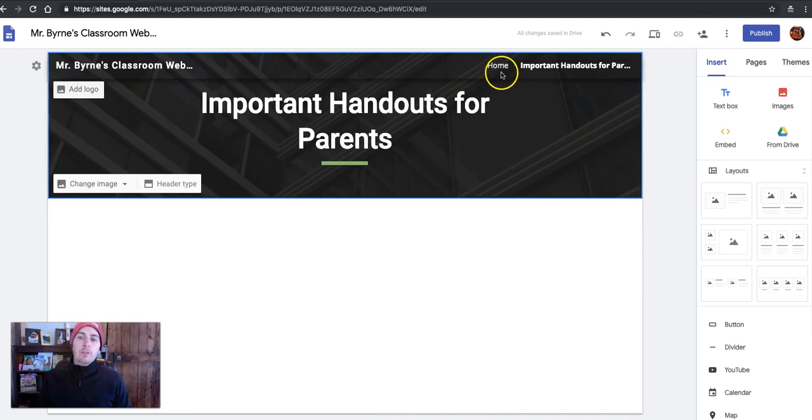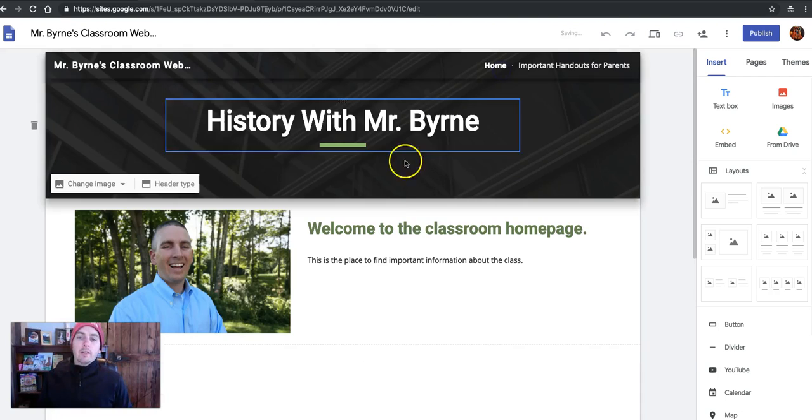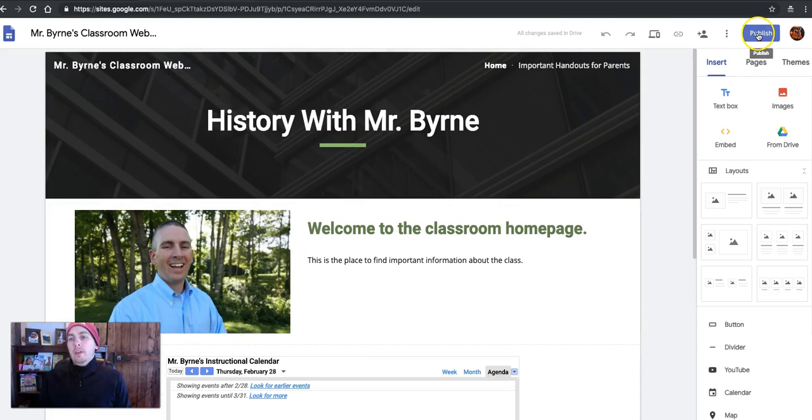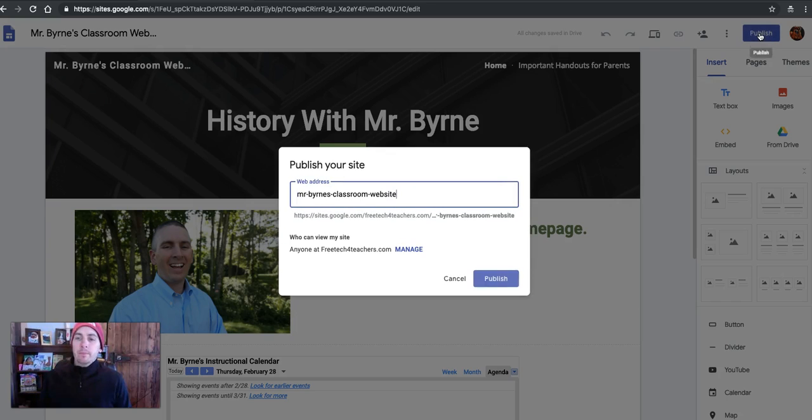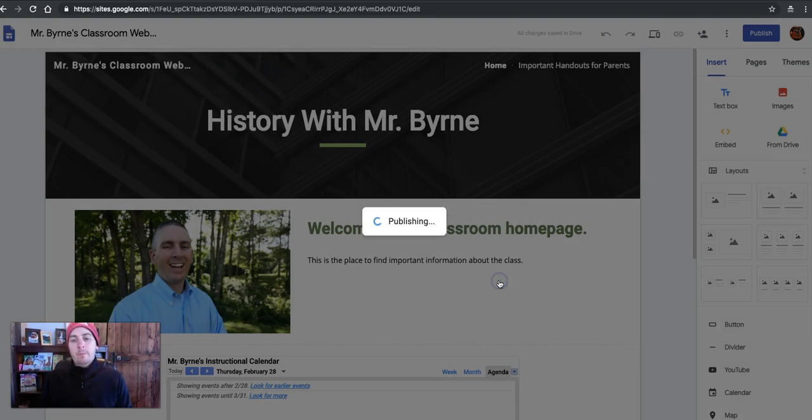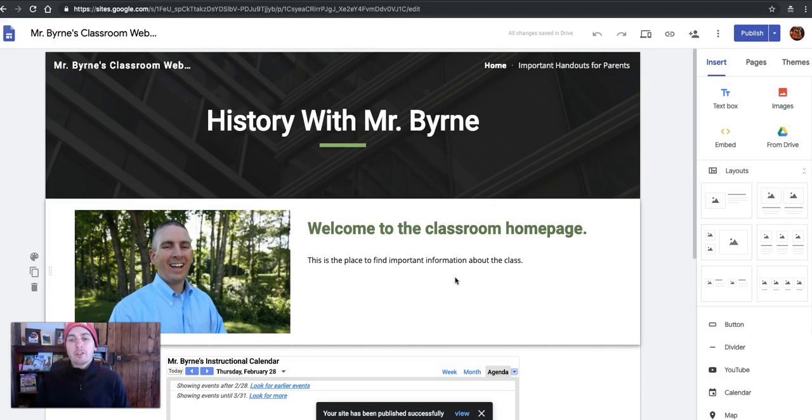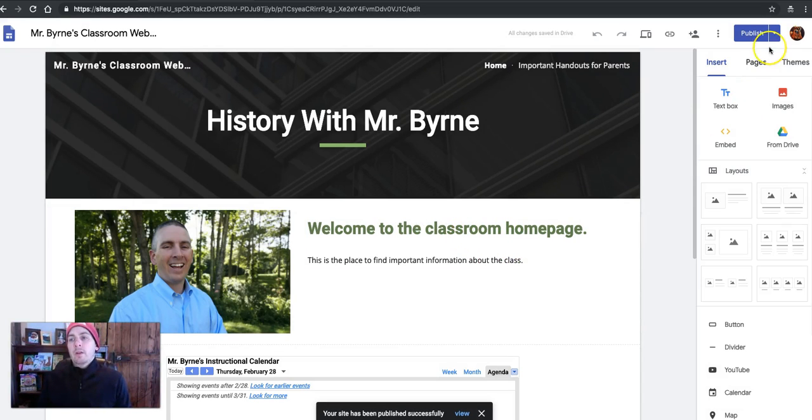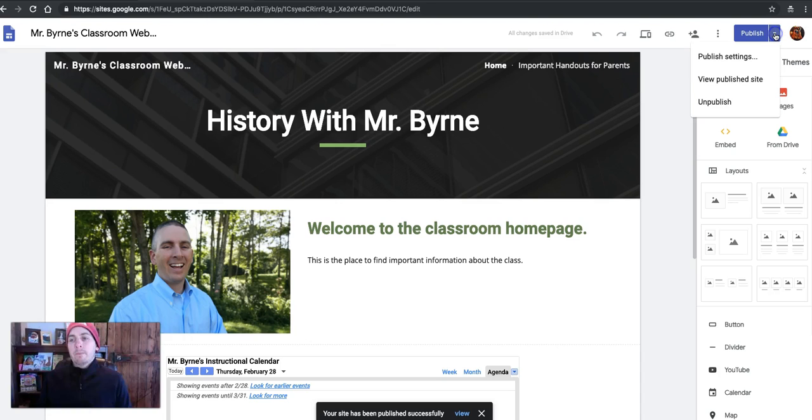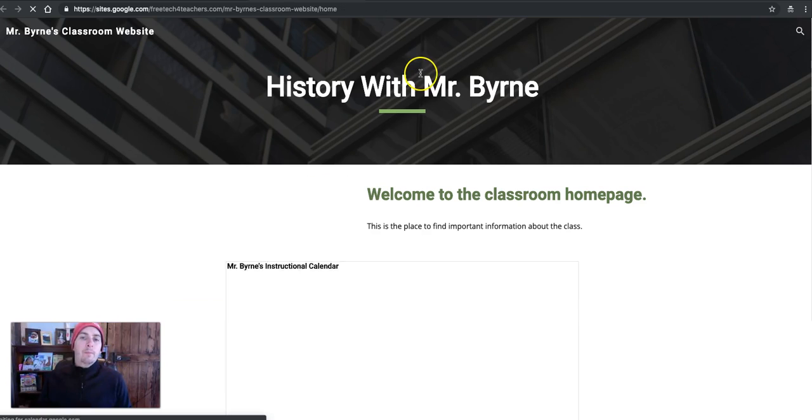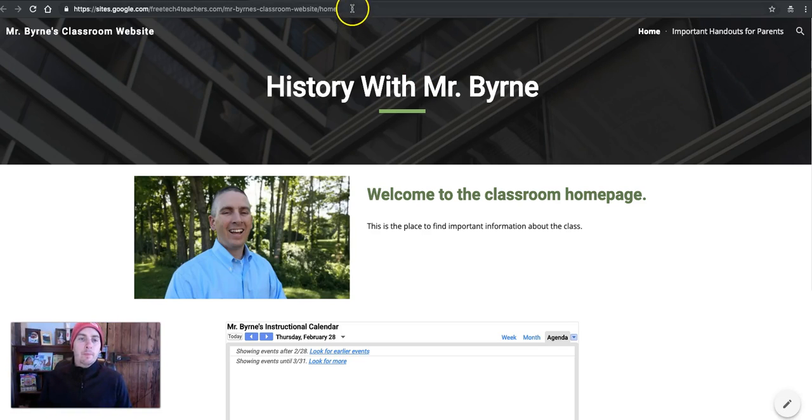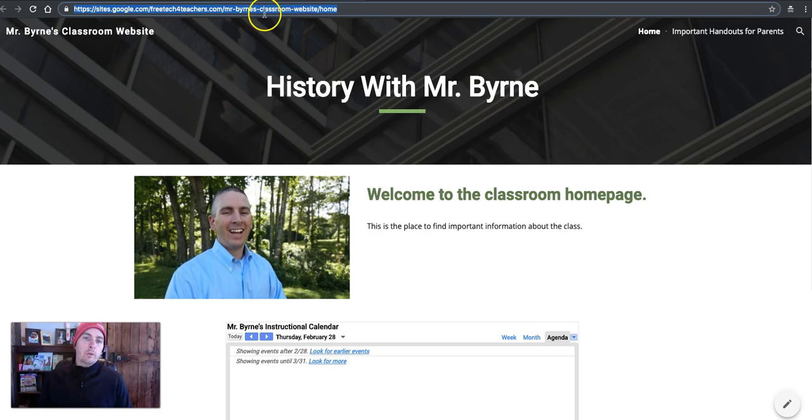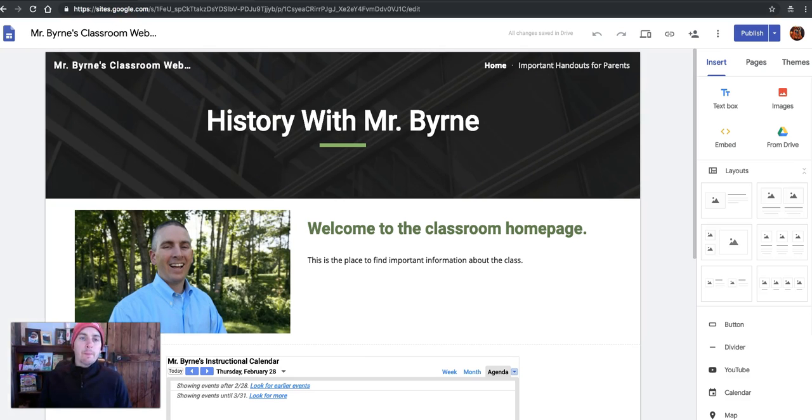When you're happy with your site and all the content that you've added to it, hit the Publish button. And you'll see your site web address is created for you. And now it's published. We'll view that published site. And there we have the link that we'll give to students and parents to see the website.